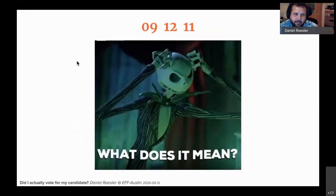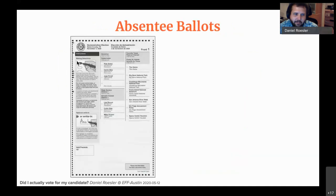What the hell does that mean? What can 09, 12, 11 possibly mean? Now we're going deeper into the rabbit hole. Let's talk about absentee ballots. Absentee ballots are pretty much universal — you have to have them for everybody who can't vote in person.